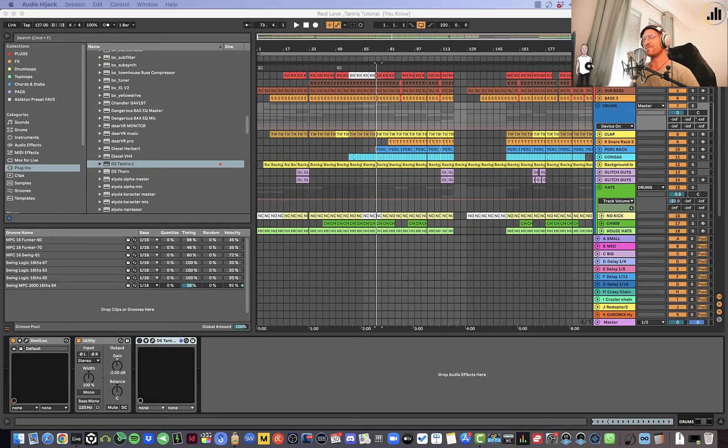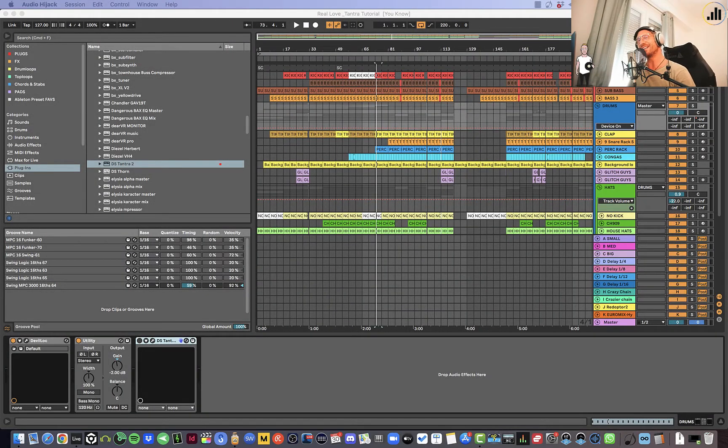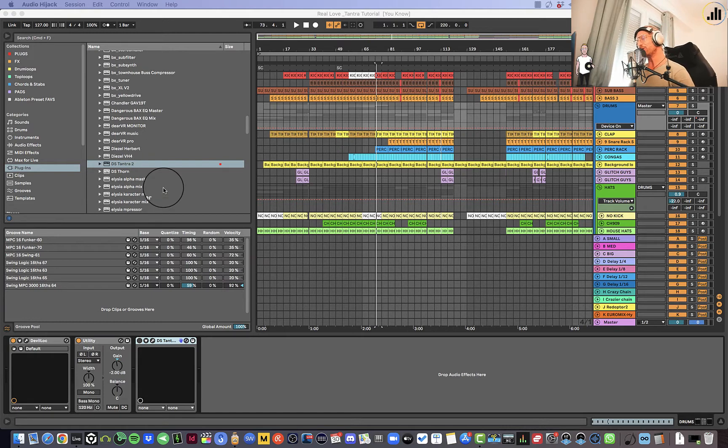What's up, amigos? It's Camille Dahman, your online Ableton certified trainer. And I'm back with a new tutorial.